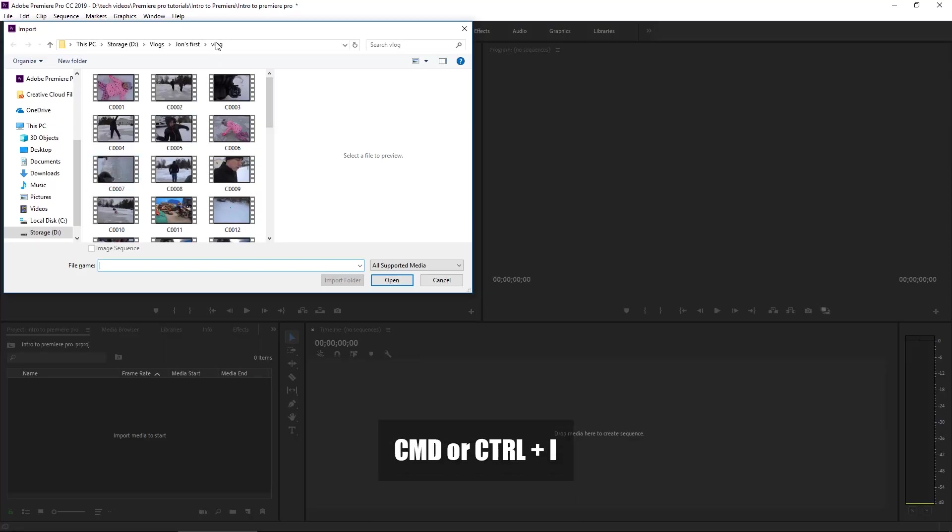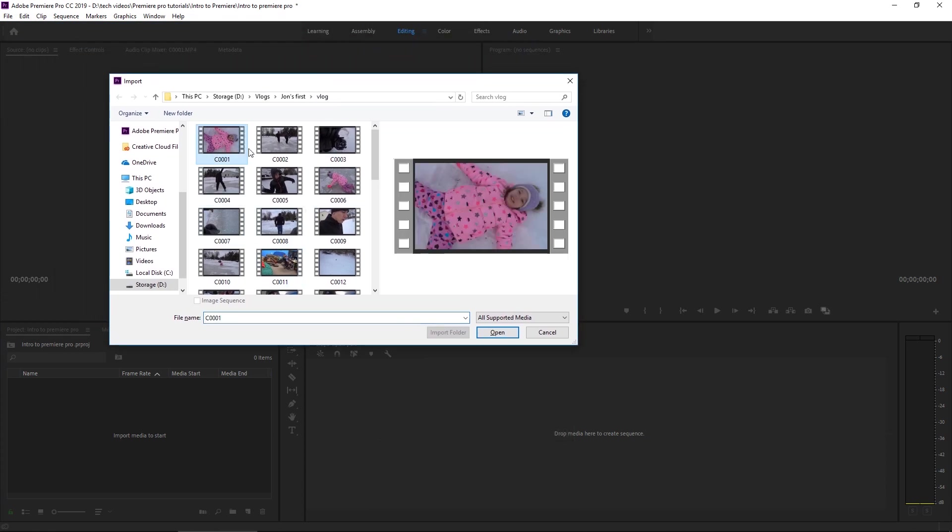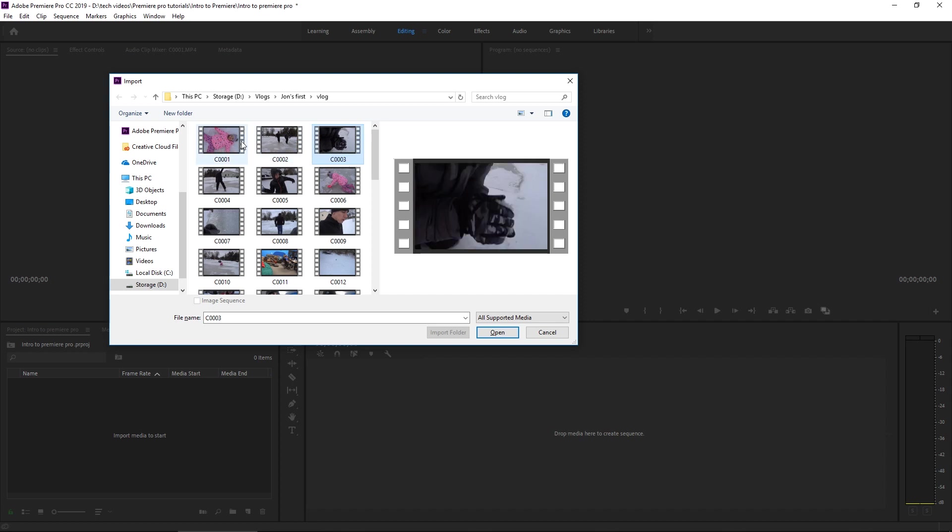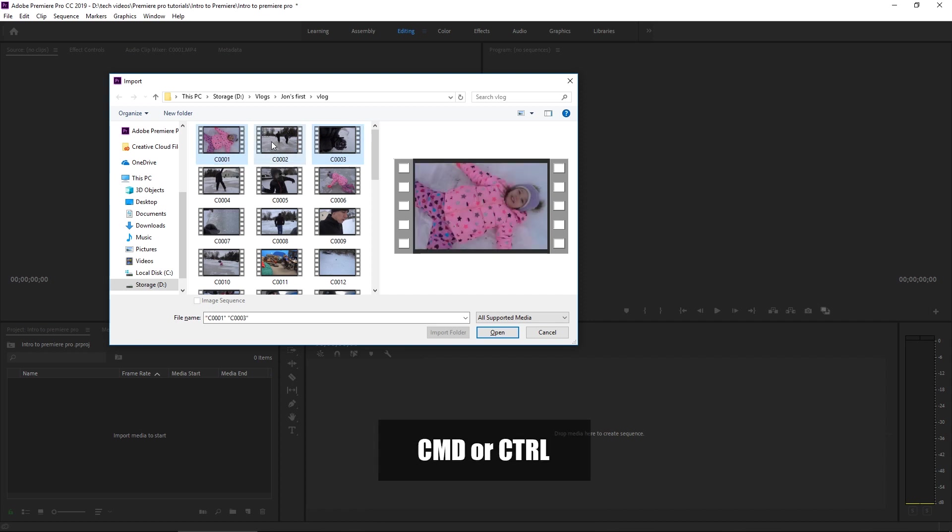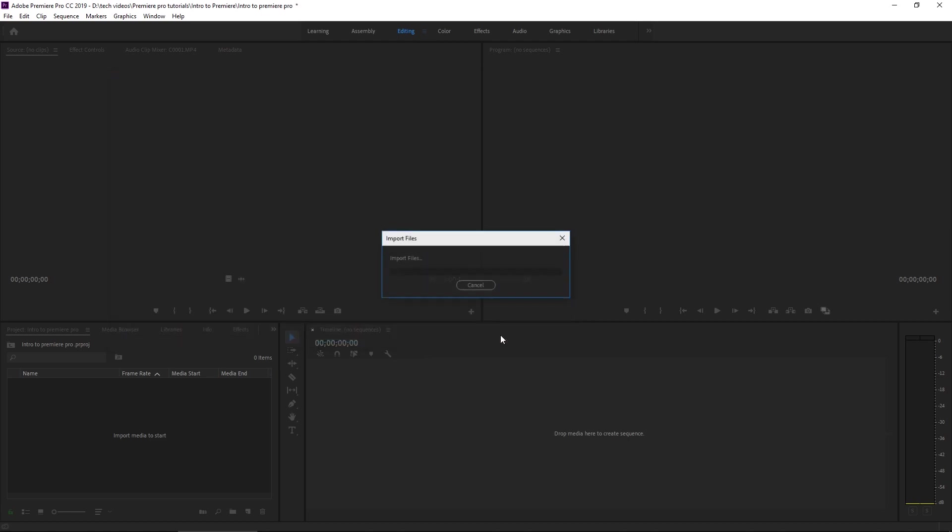Command or control I brings up the import dialog box and we're just going to select a couple of these random clips. If you just select one it's going to select a single one, or you can hold control or command and click on each one you want. Let's say we'll just bring those six in and then click open.